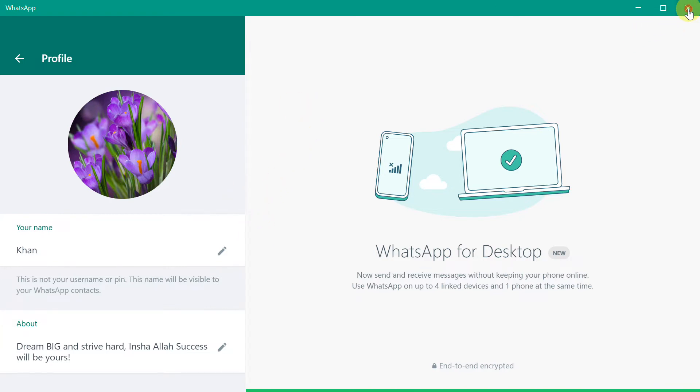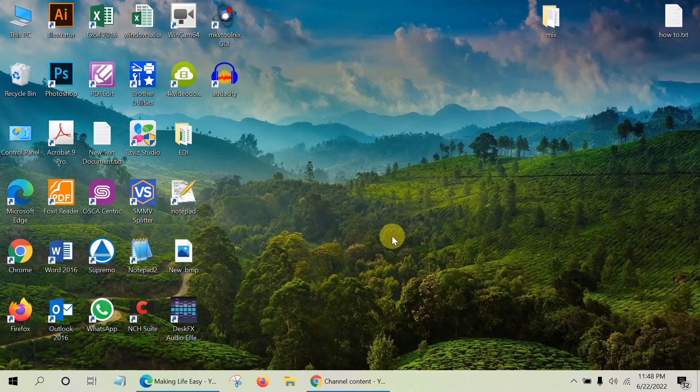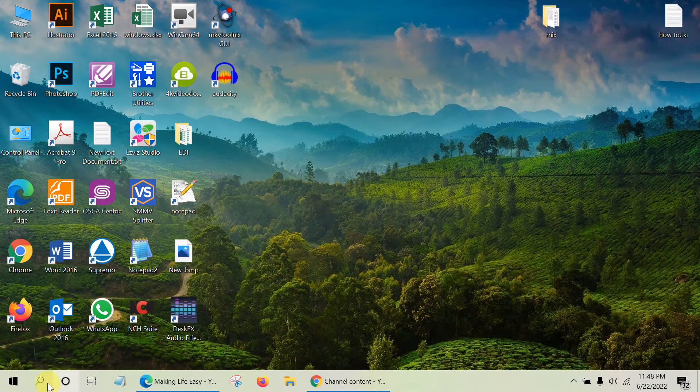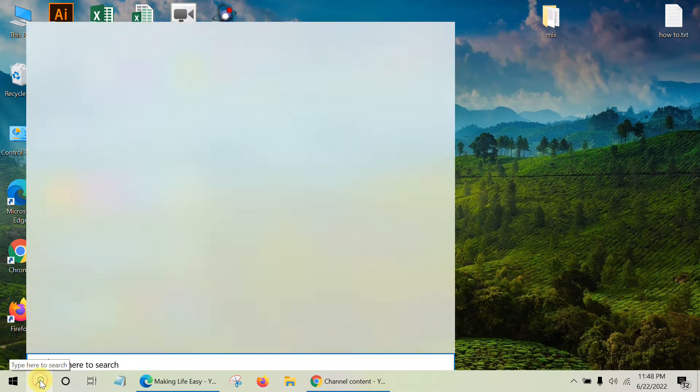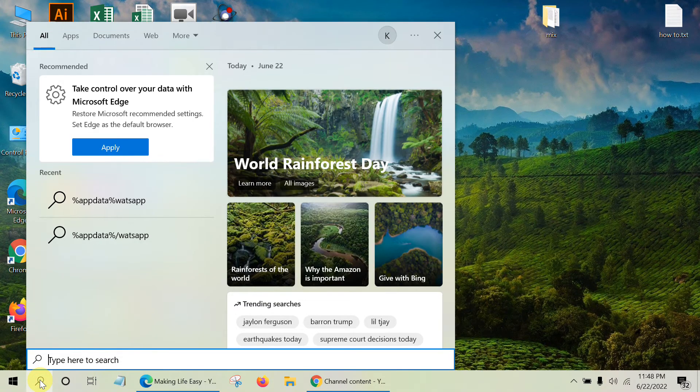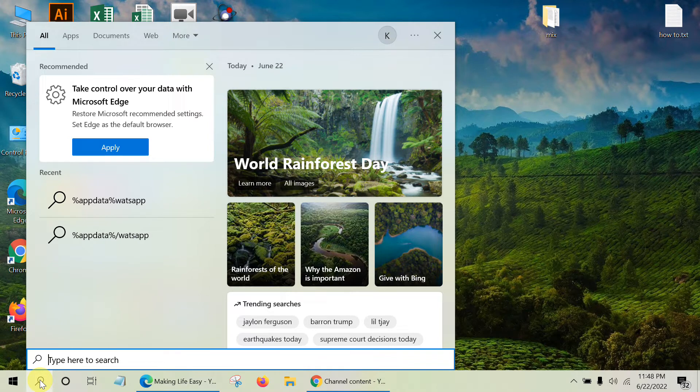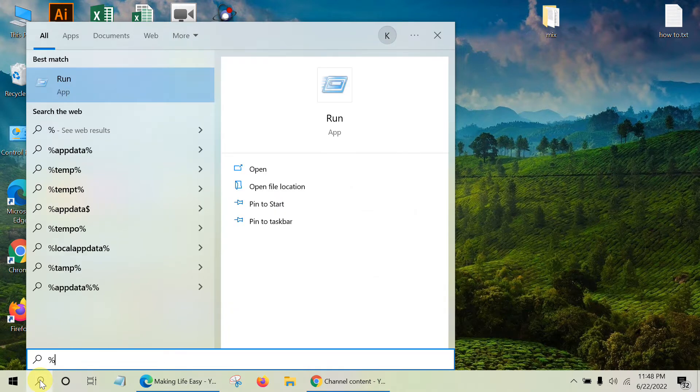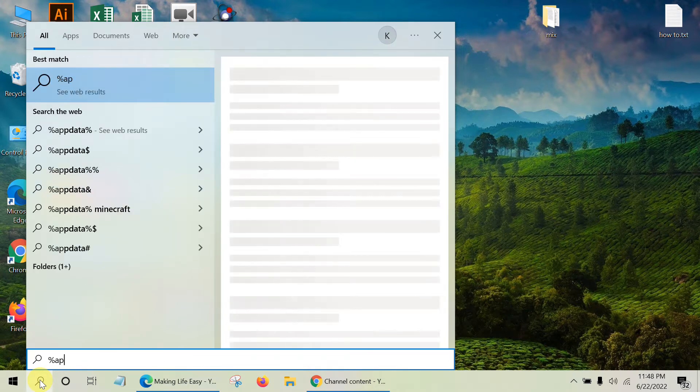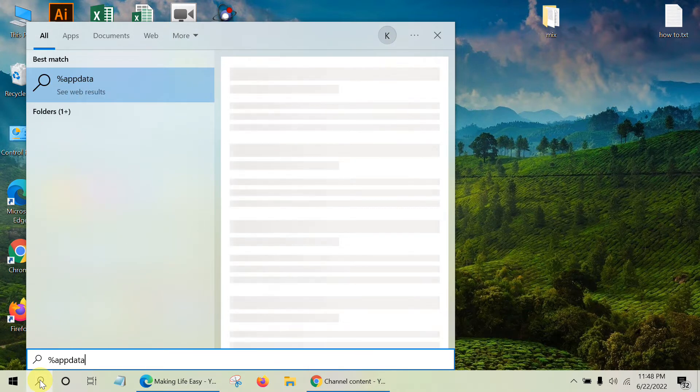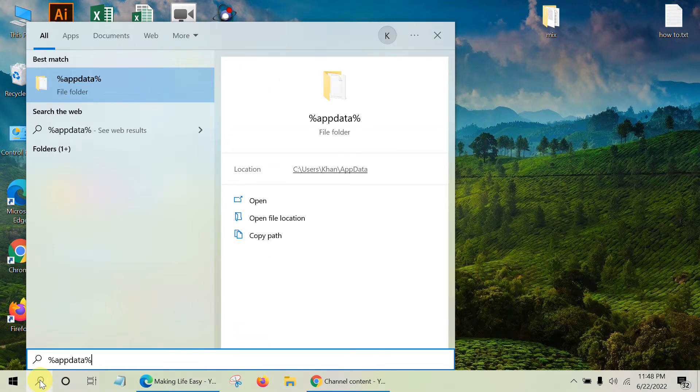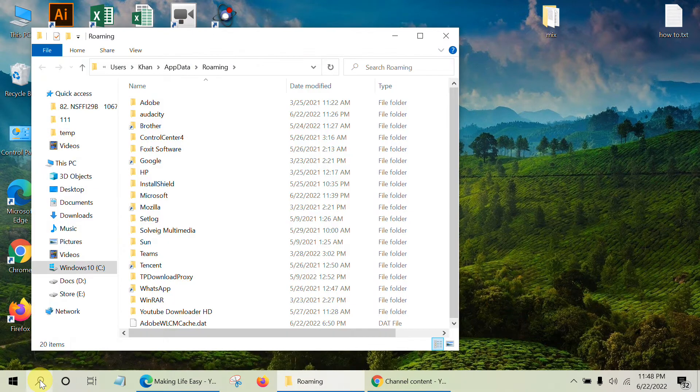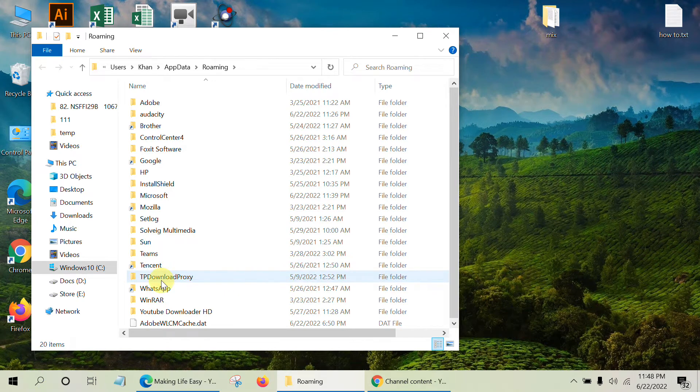To do that, first close the app and go to the search button and type percent appdata percent and hit enter.